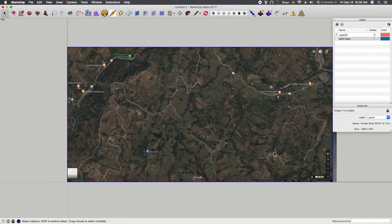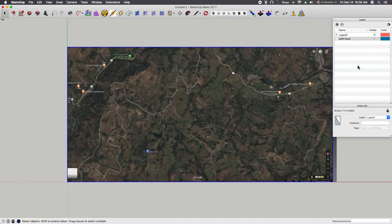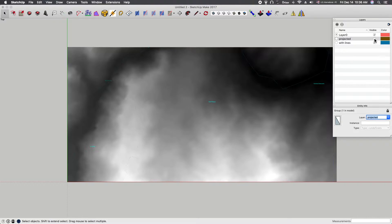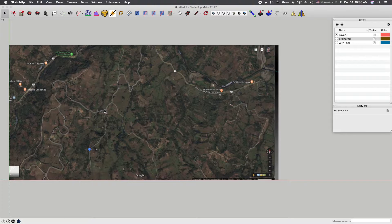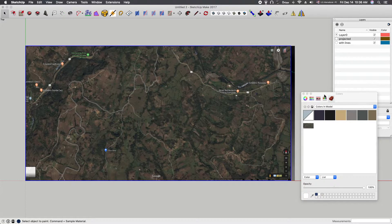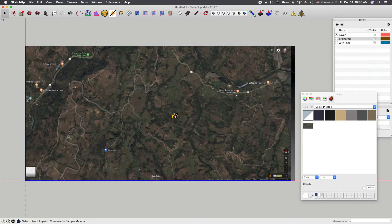This next step is very important: we have to line up these two images. Right-click the Google Maps image, explode it, right-click again, make it a group, and add a new layer called 'projected' — because we're going to project it onto the terrain. Now I can turn the projected layer on and off. Bring up the bucket tool and we're going to give this image some transparency so we can line them up.